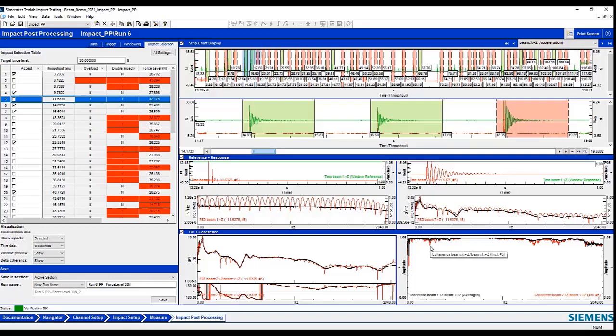And I also get a view of the delta coherence. So if I select that, it will show the average coherence, but also, if I included that, how it degrades the coherence.